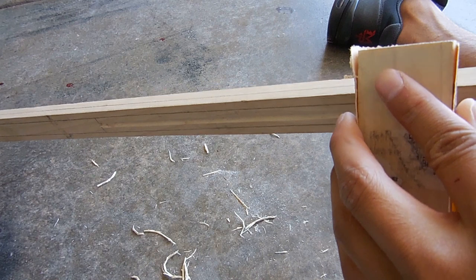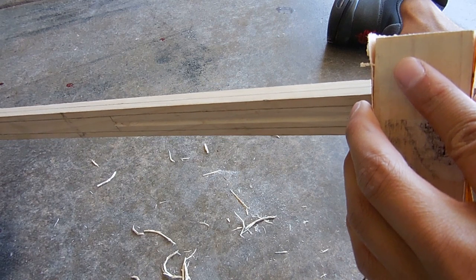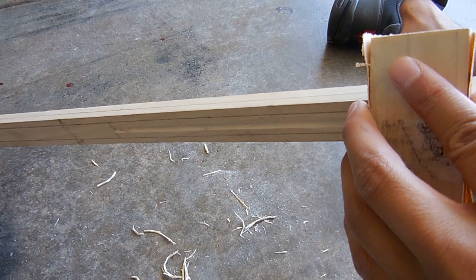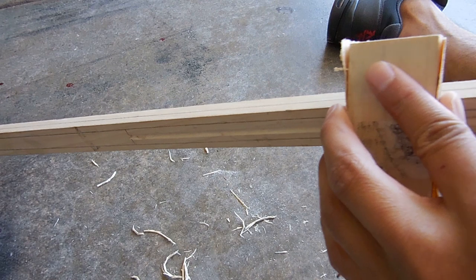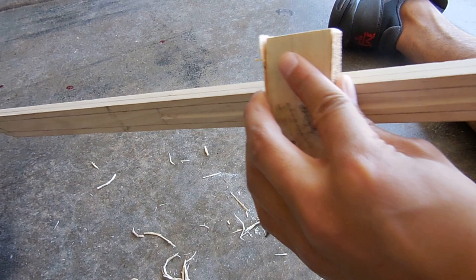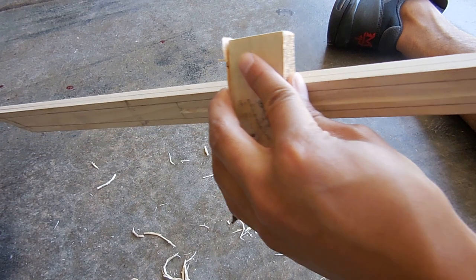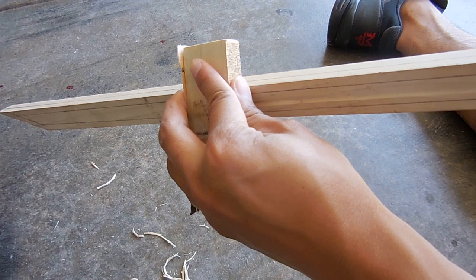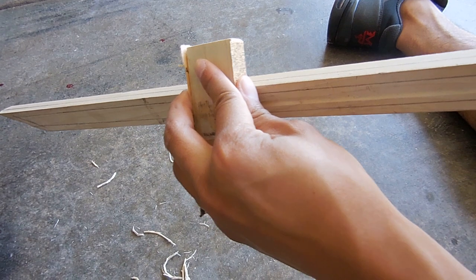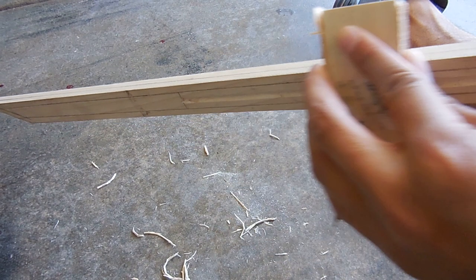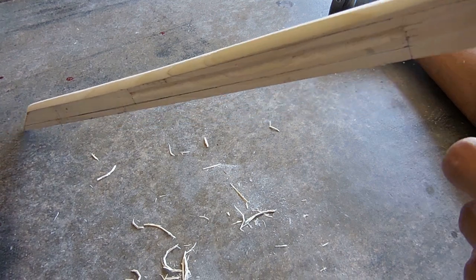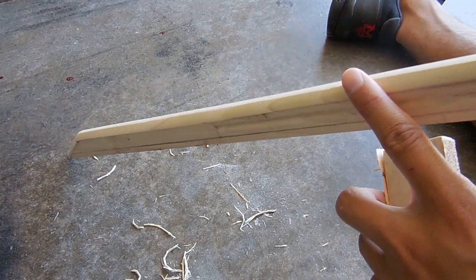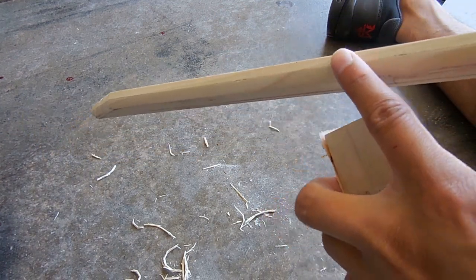For step six we're going to take our sanding block and make our block of wood look like an actual sharp bladed edge. And to do that we are going to sand down the corners until the sanding block meets both this line and that line. And by the time you're done with that it should look a little something like this.